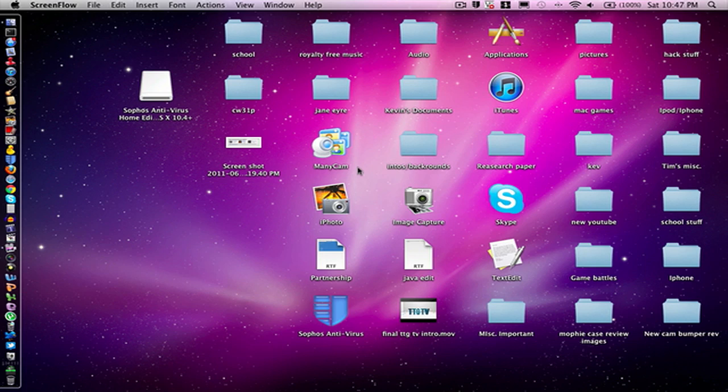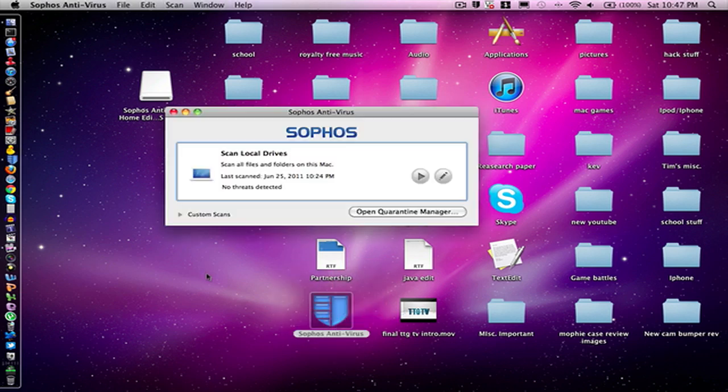Hey guys, what's up? I'm Tim the Great, and today I'm going to show you a cool antivirus software for your Mac. This is called Sophos Antivirus, and it's completely free from Apple's website. Basically what it does is scan your Mac for viruses and malware, and it'll actually quarantine them and hopefully fix your problem.